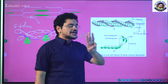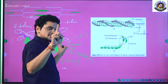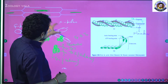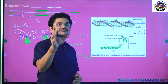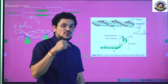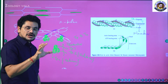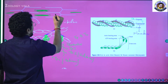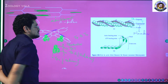So, each thin filament is formed by: number one, actin; number two, tropomyosin; number three, troponin — with its three subunits. Among these three, actin protein is the bulk protein that majorly forms the thin filaments. That is the reason why thin filaments are also called actin filaments.